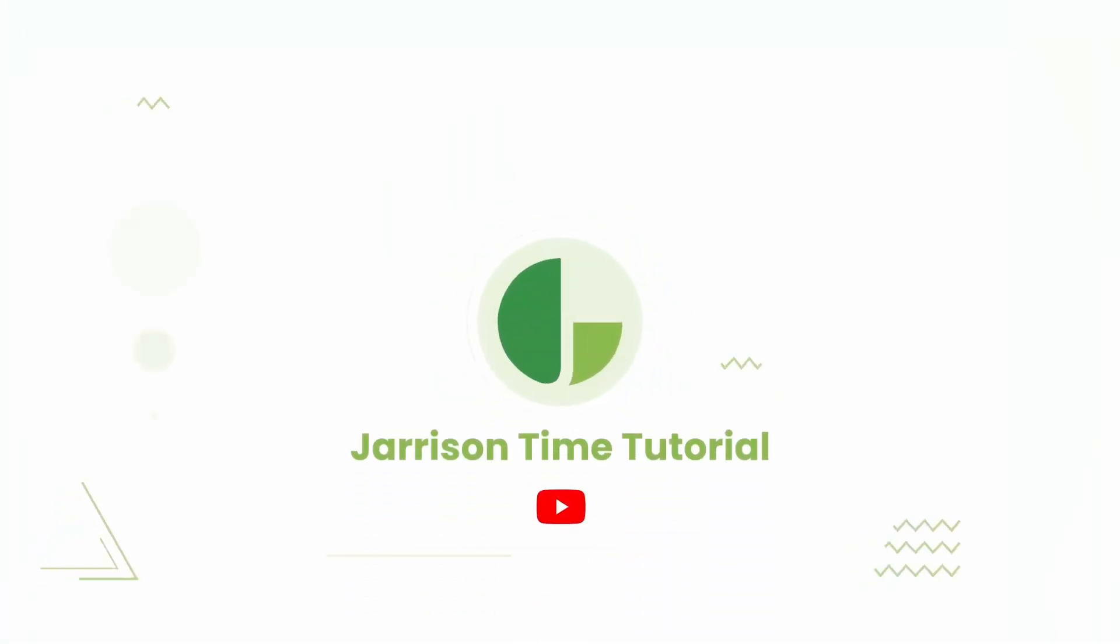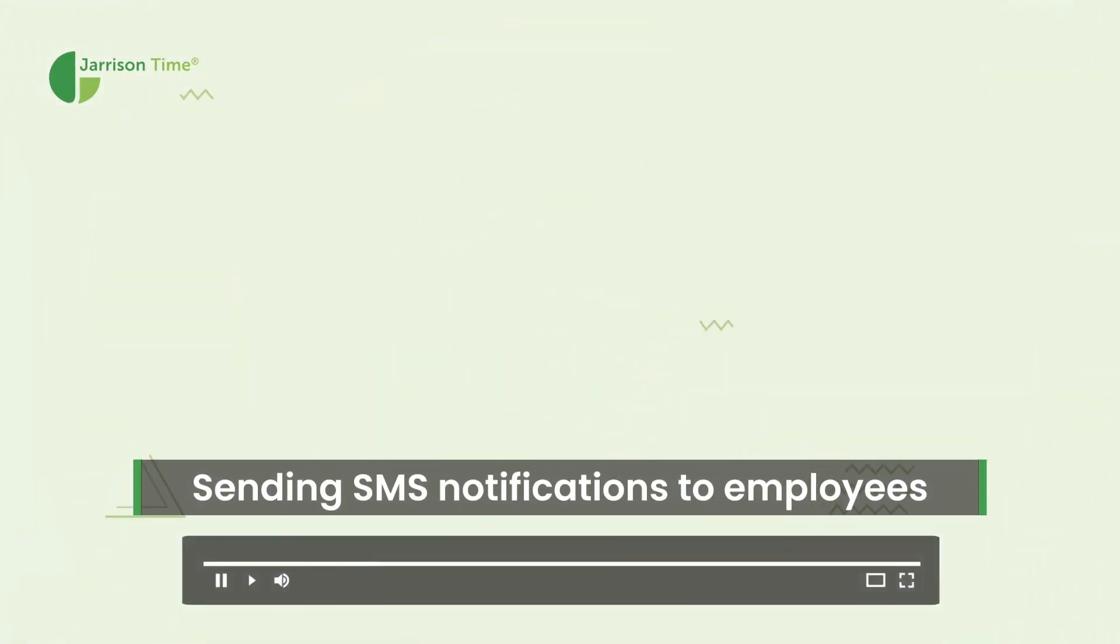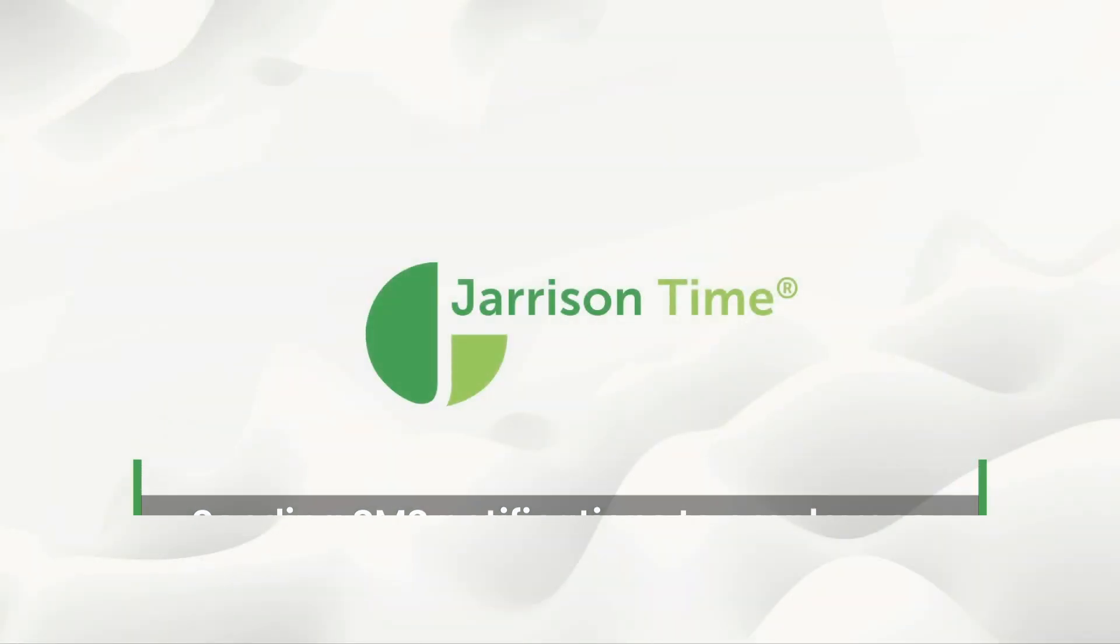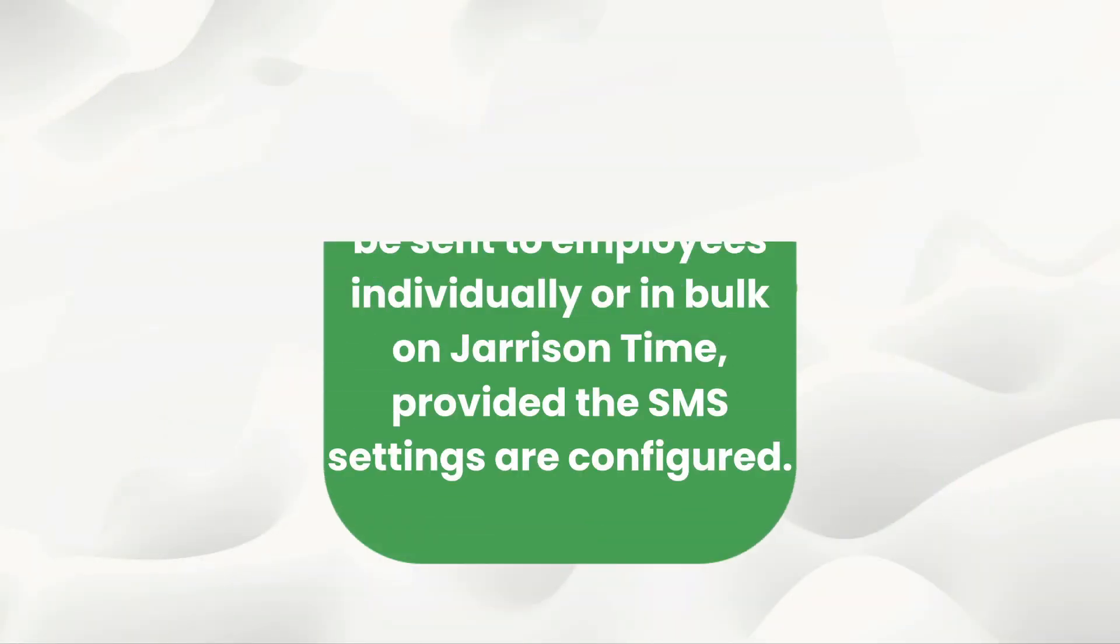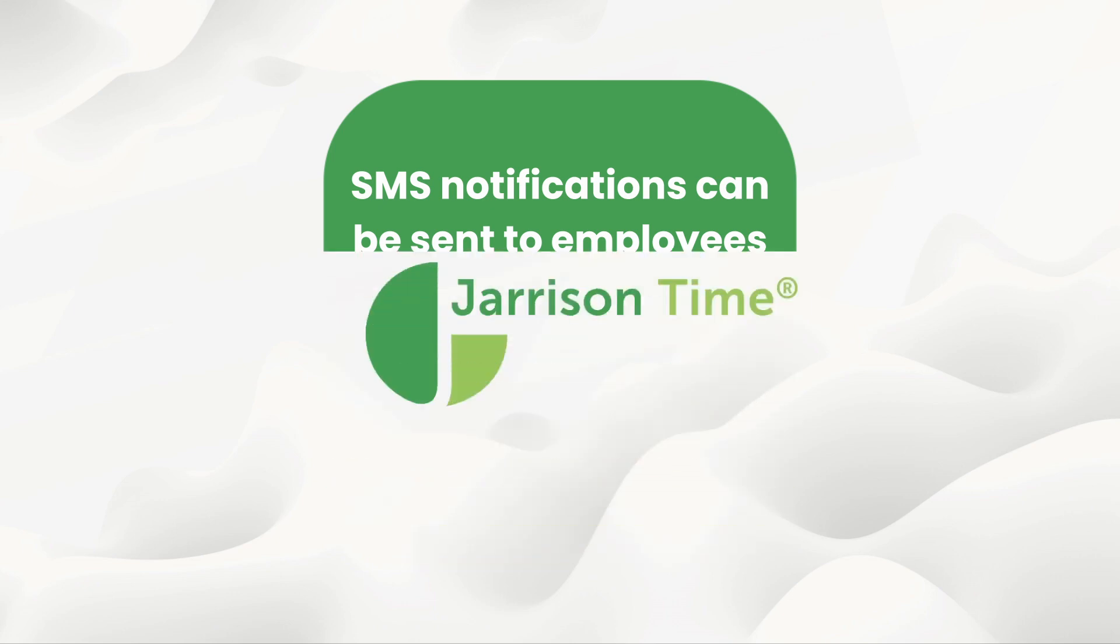Hello everybody and welcome to another Garrison Time informational video. In the following video, we'll be taking a look at sending SMS notifications to employees. SMS notifications can be sent to employees individually or in bulk on Garrison Time, provided the SMS settings are configured.